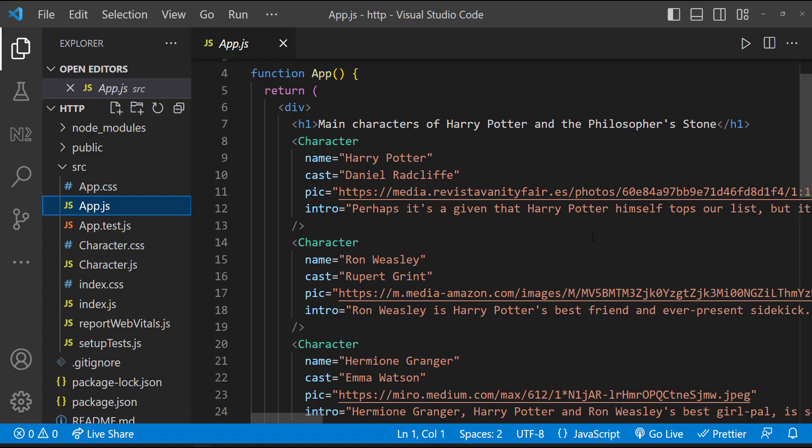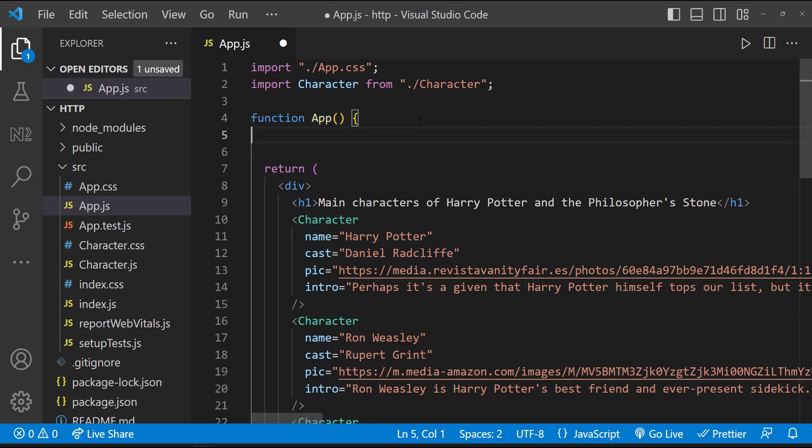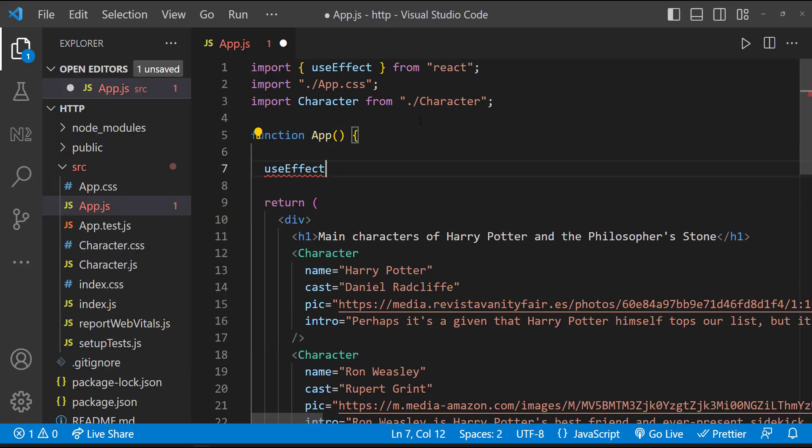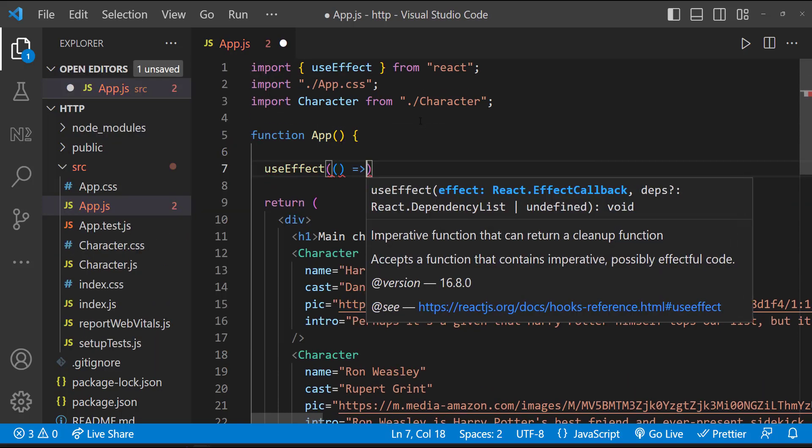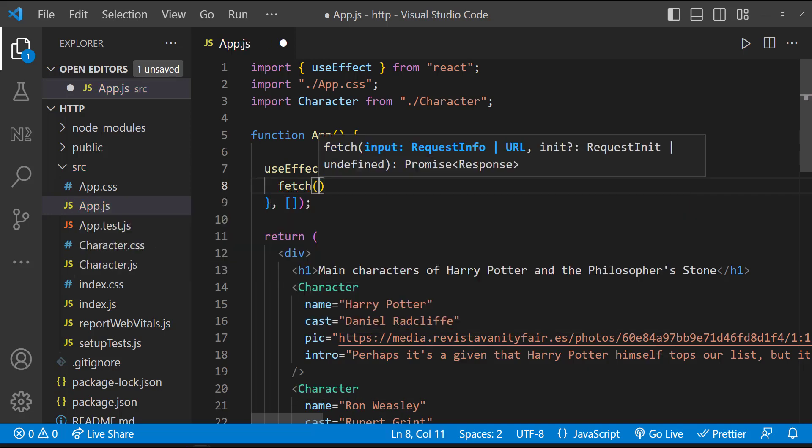So let's use Fetch to get the data. Like I told before, to use Fetch, we don't want to install anything. Let me use a useEffect which runs once on page load. Inside that, let me do a fetch call.